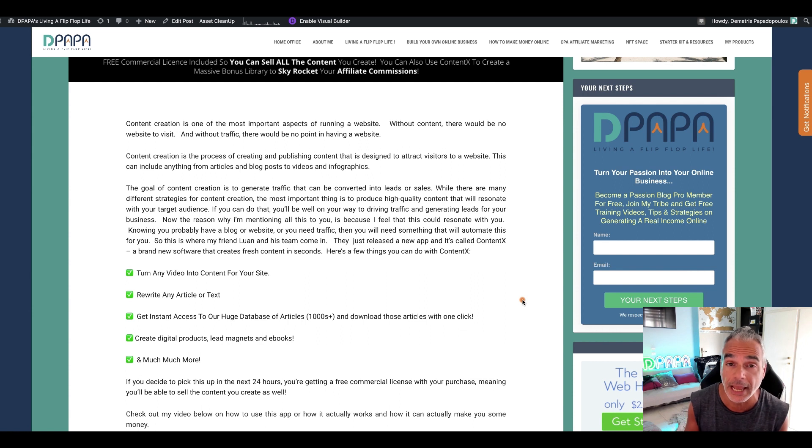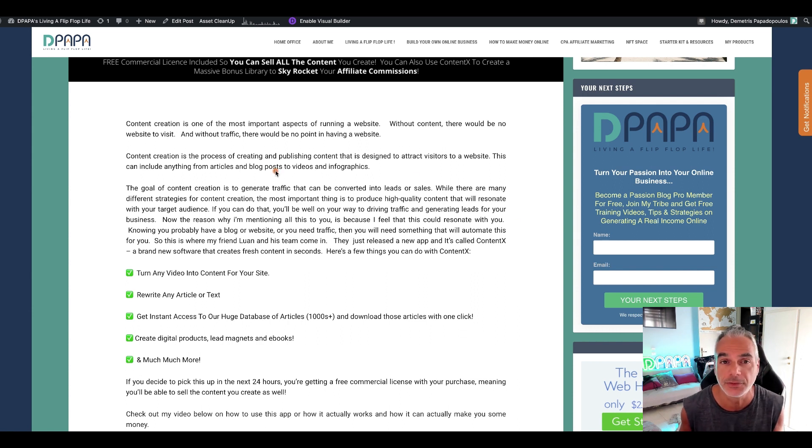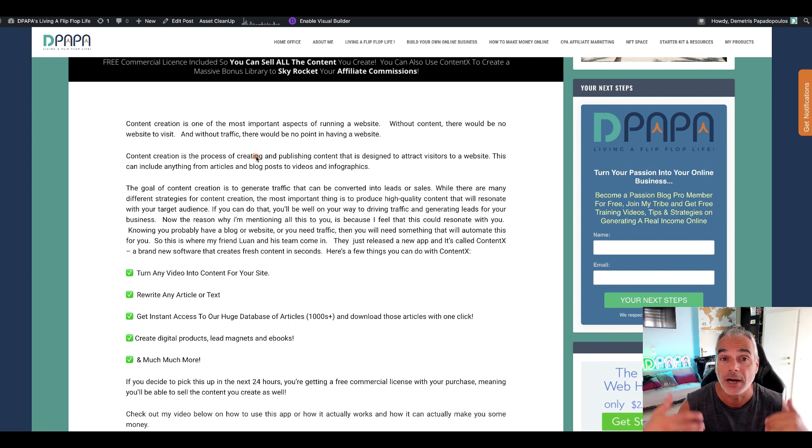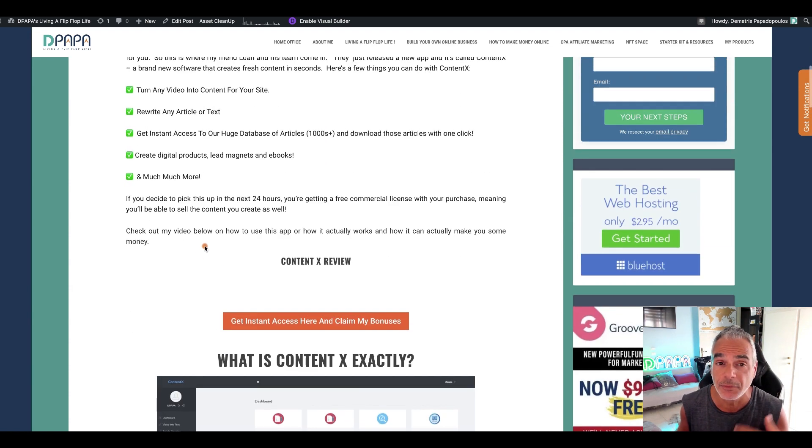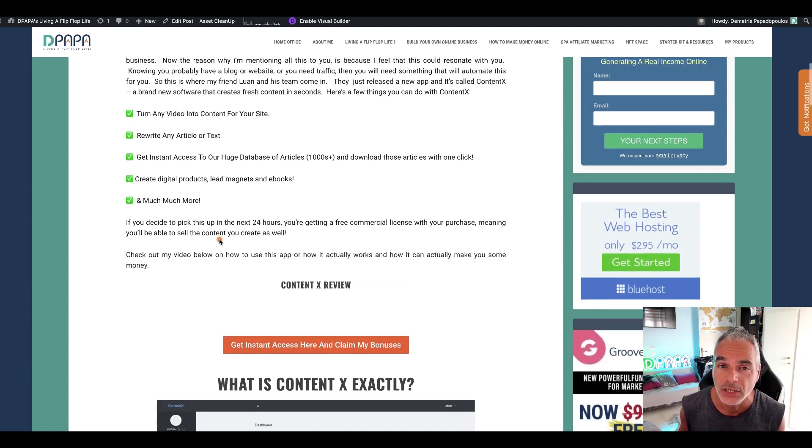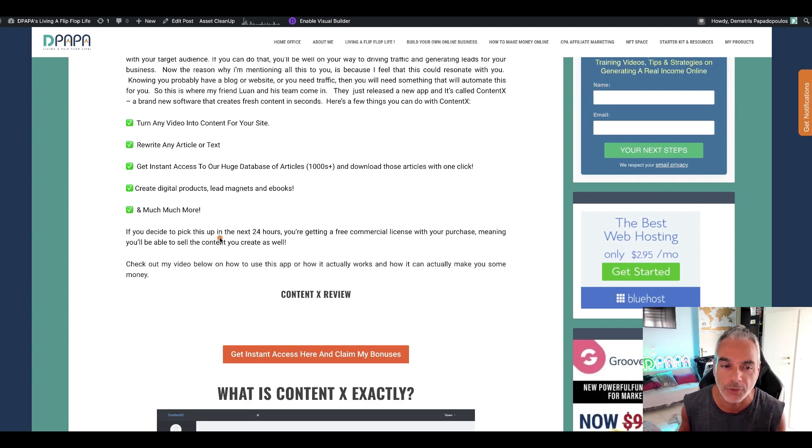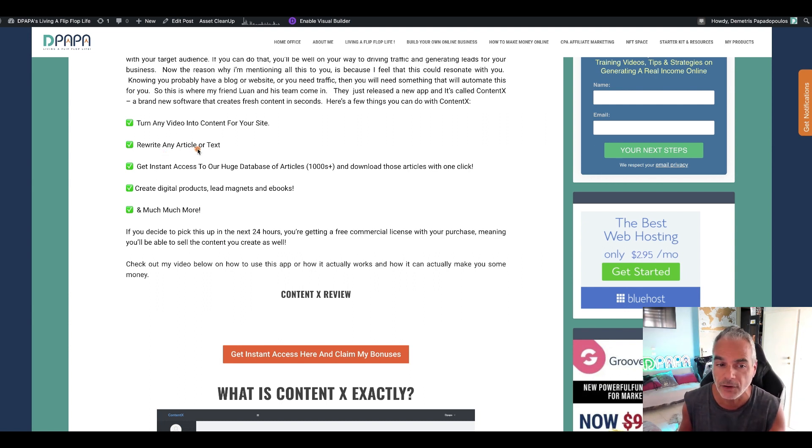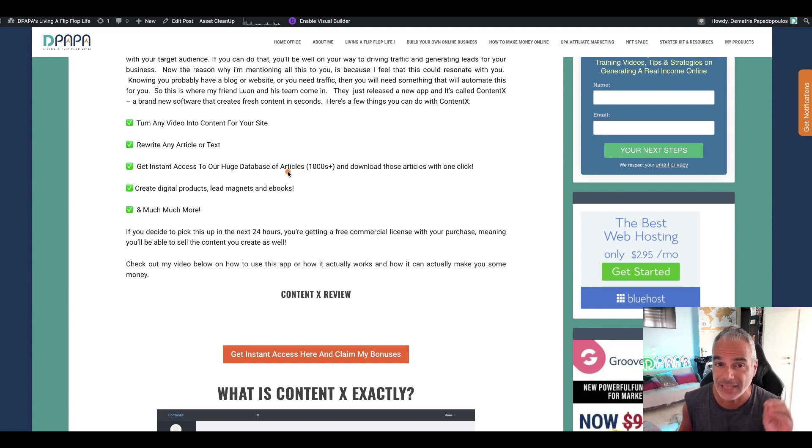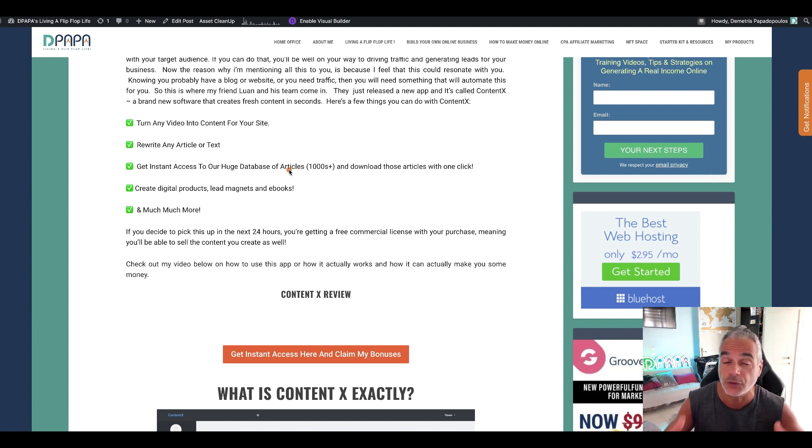Right now I am on my website. I have created some content for my readers, for my subscribers to read, and then inside this I'm going to give them a solution to their problem which is turn any video into content, into any site, rewrite any article, get instant access to a database of articles that you can use for your businesses.